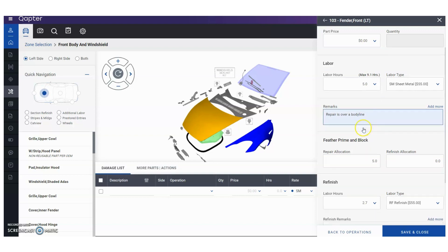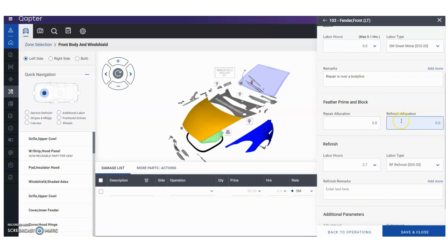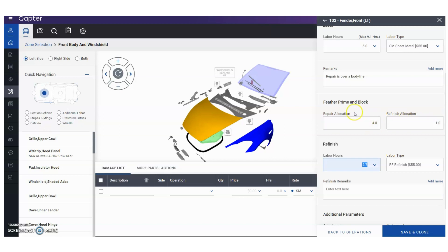Once we scroll down, this is where we want to add the good stuff—that feather prime and block operation. You're going to see right here it somehow brought that repair allocation to five units, so we're going to say I want to add one unit labor of feather prime and block in the refinish column. We're going to change that to 1.0, and you're going to see by doing so it reduces your repair time to four units right here. But you're going to say, you know what, I really want that five units.